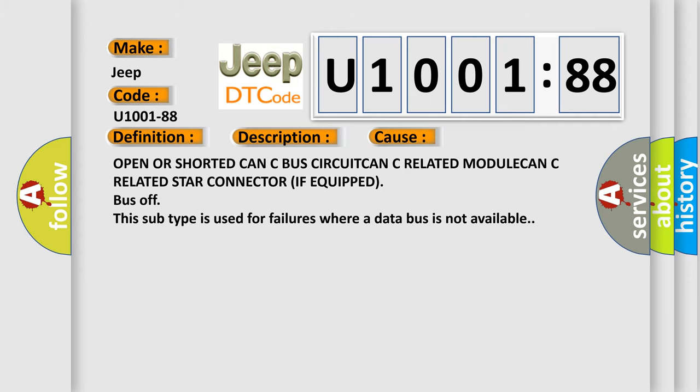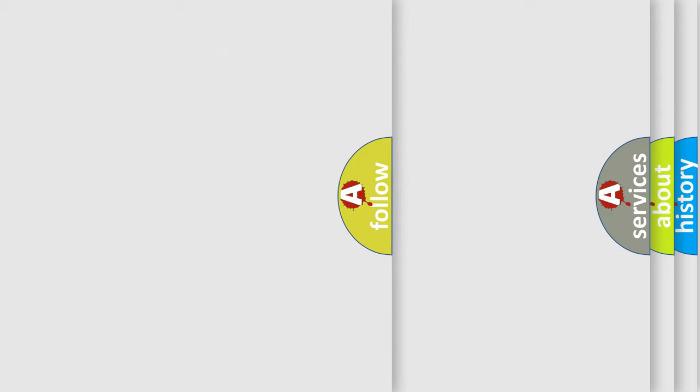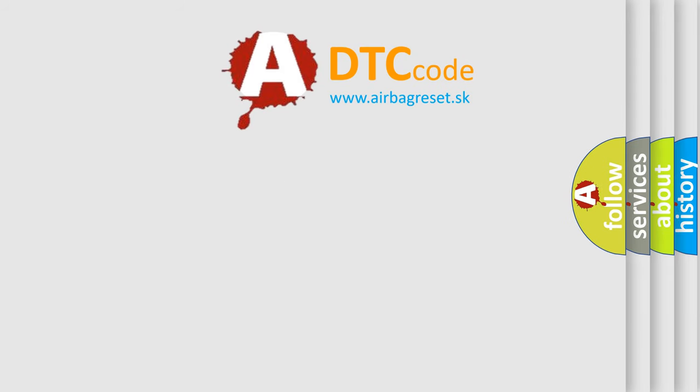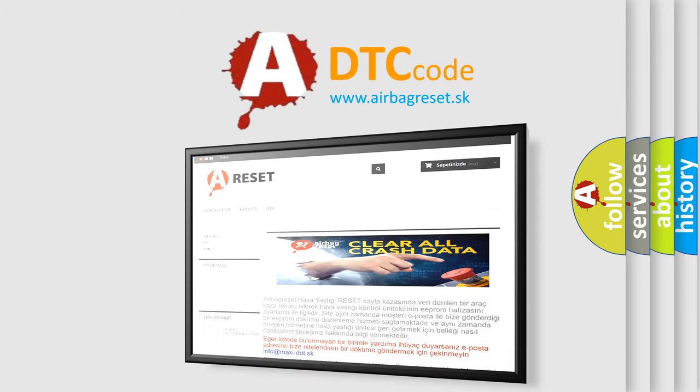The airbag reset website aims to provide information in 52 languages. Thank you for your attention and stay tuned for the next video.